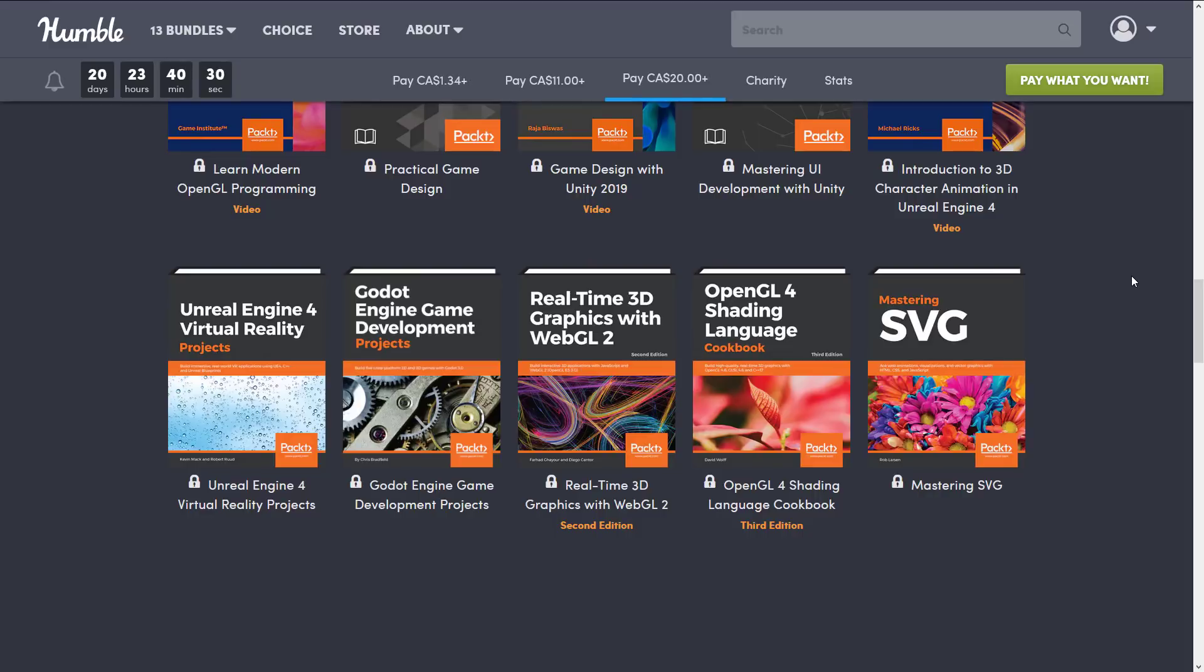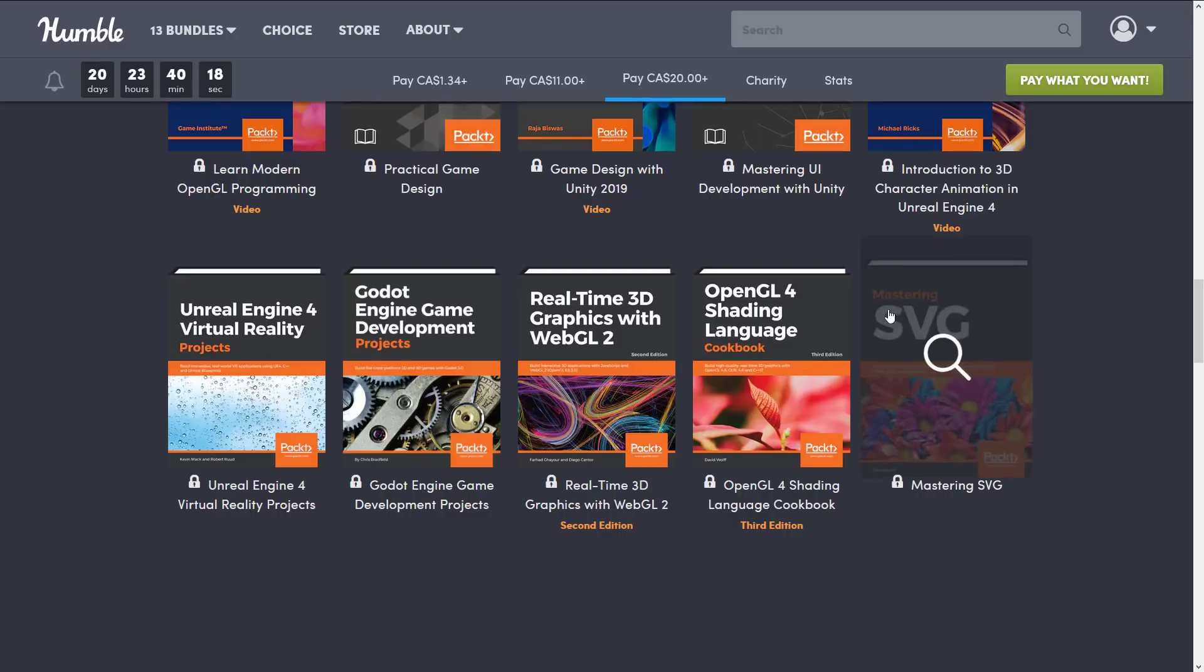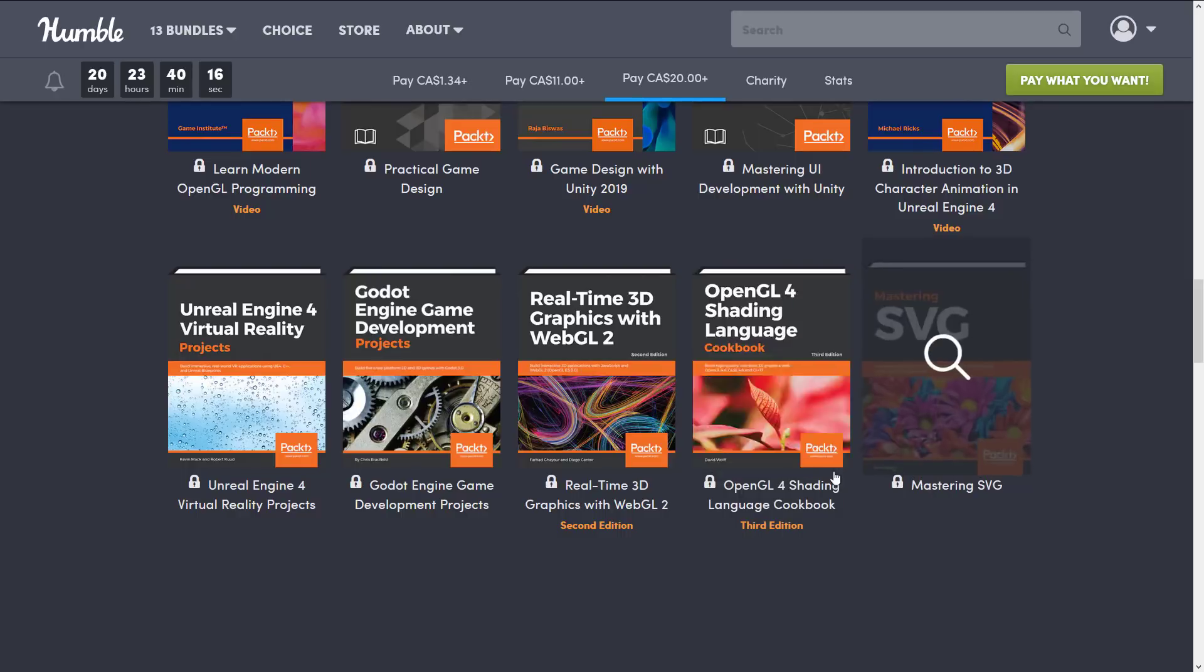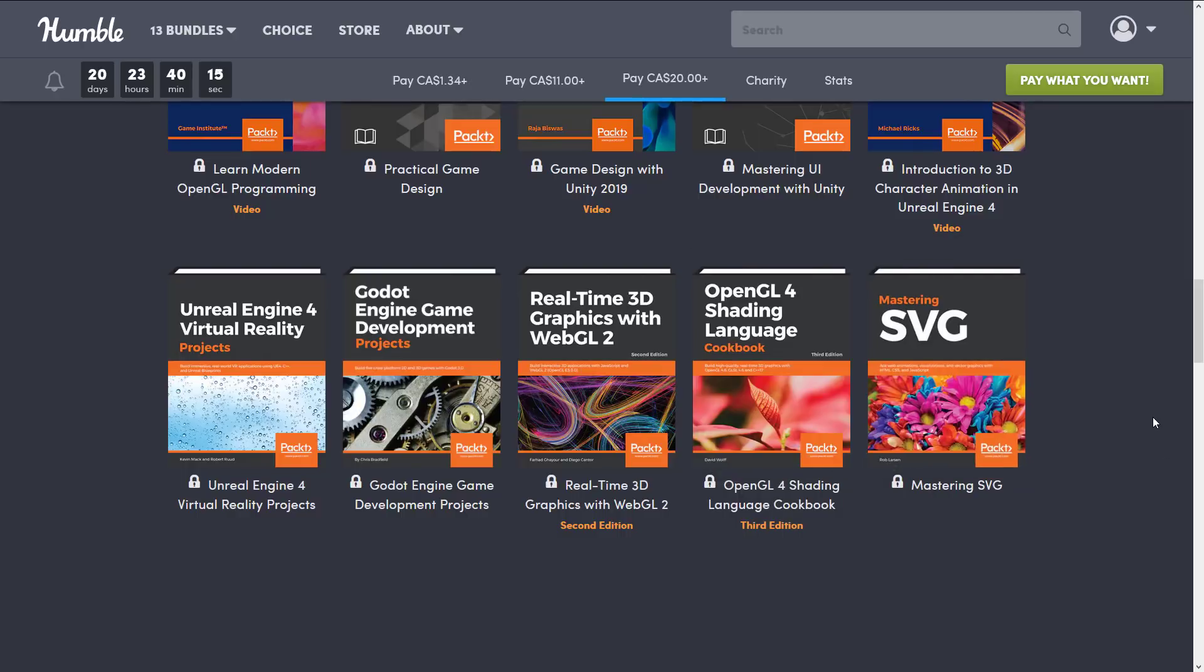Unreal Engine 4 Virtual Reality Projects, Godot Engine Game Development Projects, Real-time 3D Graphics with WebGL 2, OpenGL 4 Shader Language Cookbook. Again the cookbook style book is like 'I want to accomplish X, here is how you can do so.' I'll actually show you this one in action in a few minutes when I demonstrate the books.